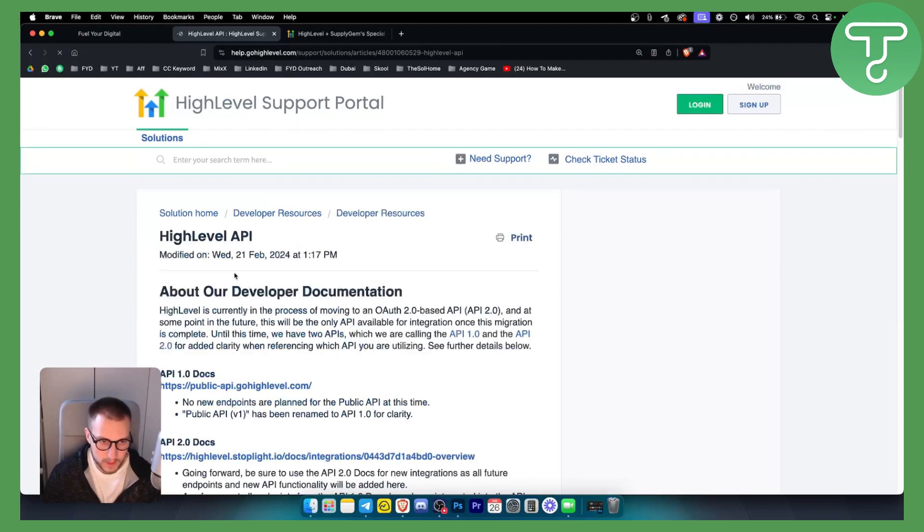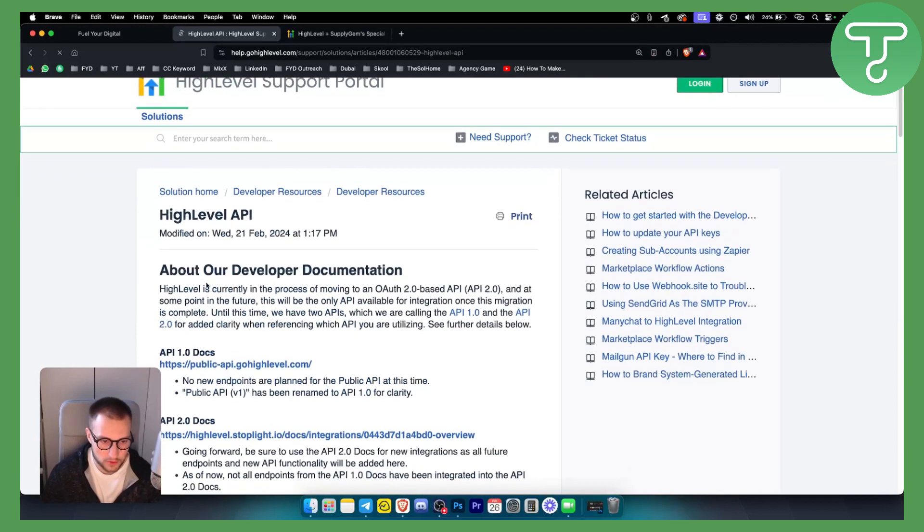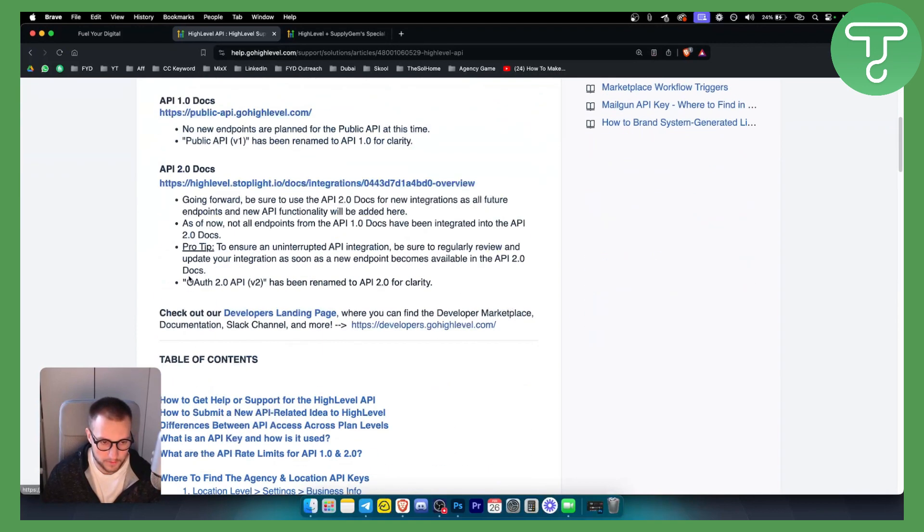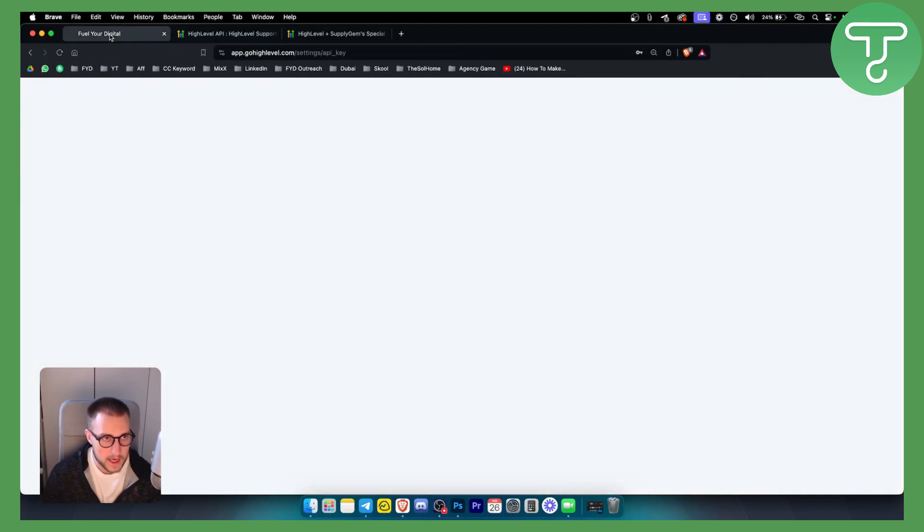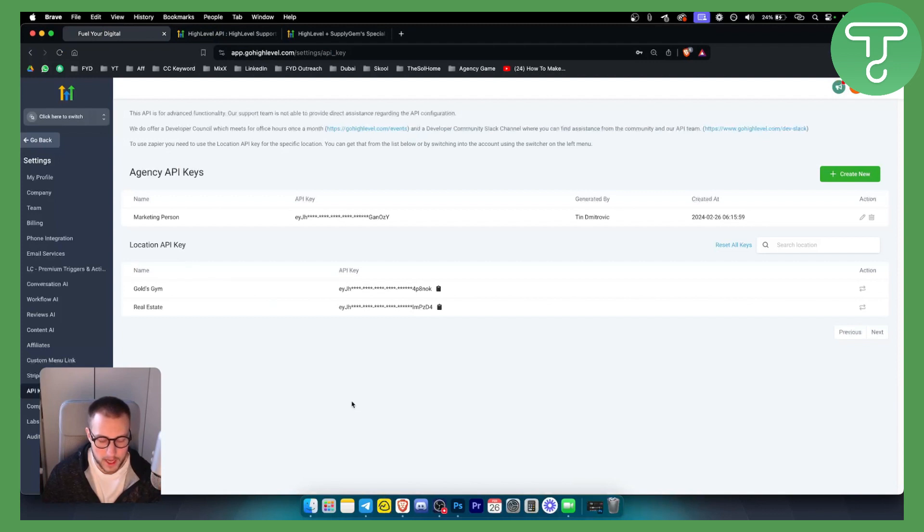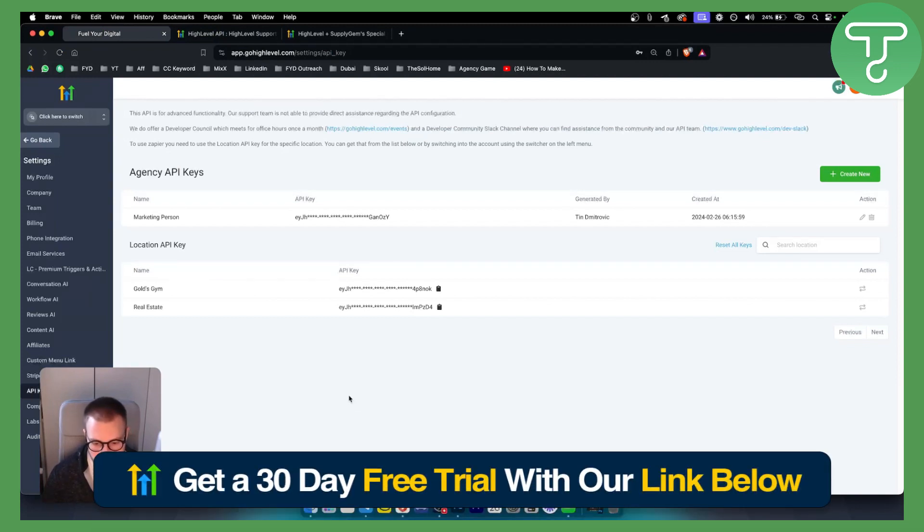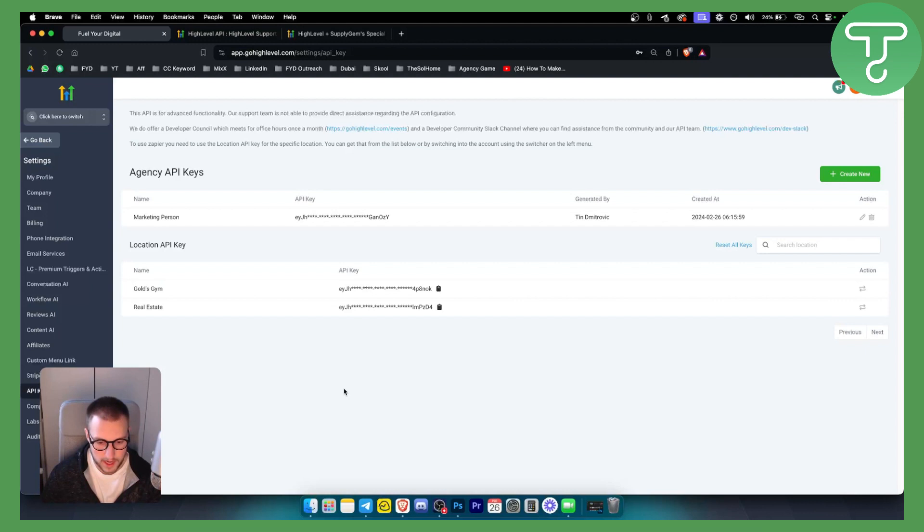So that's pretty much how to use API and how to find API. Again, you can get a 30 day free trial down below if you're new around here and if you want a fresh Go High Level account, and we'll see you in the next video. Thank you guys for watching.